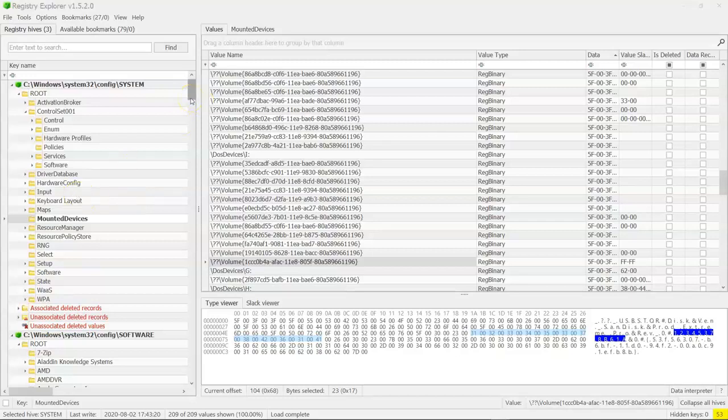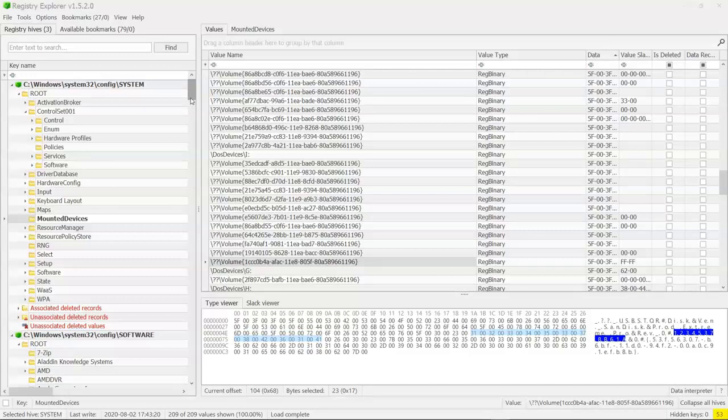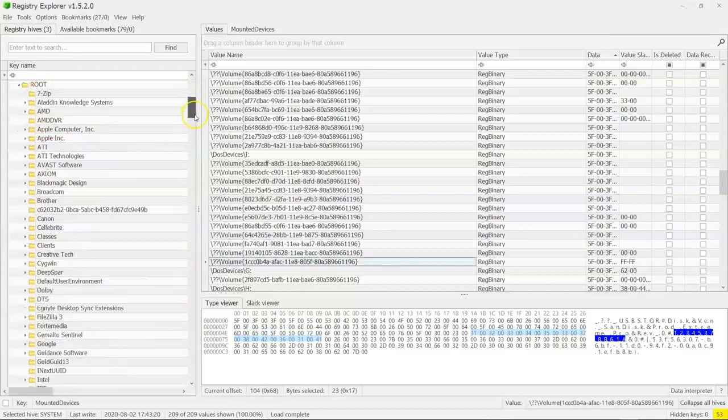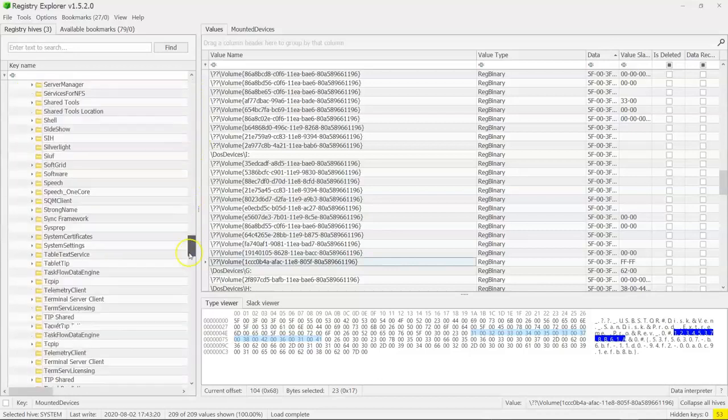And I love this because I've heard many forensicators say, well, you can't because all the information is in system hives, machine information. You can't get, you can't see who done it. Well, you can. And we're going to show you that.